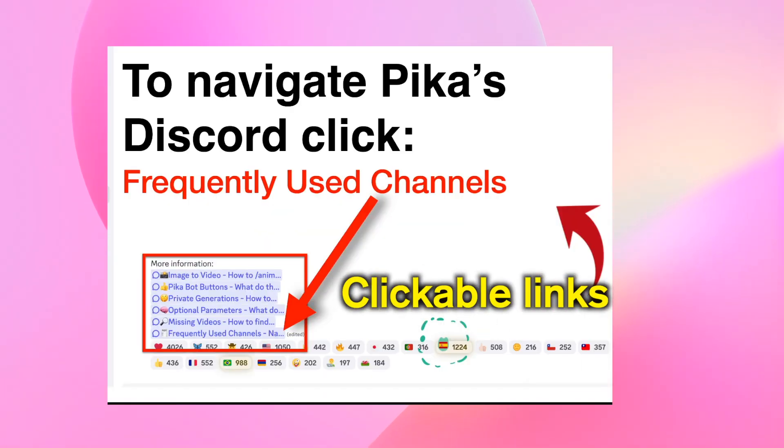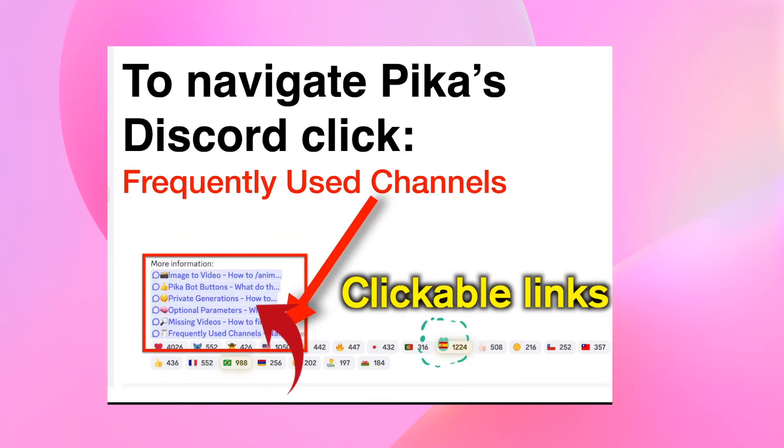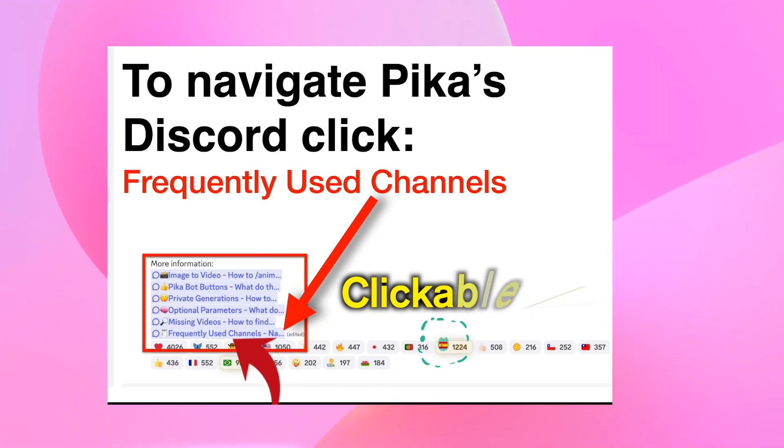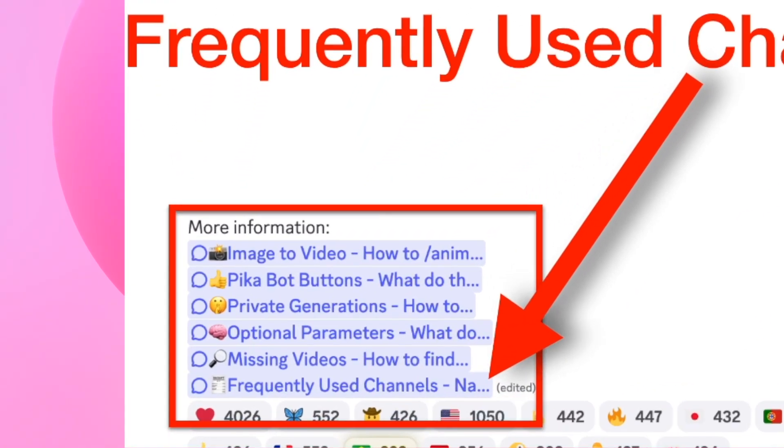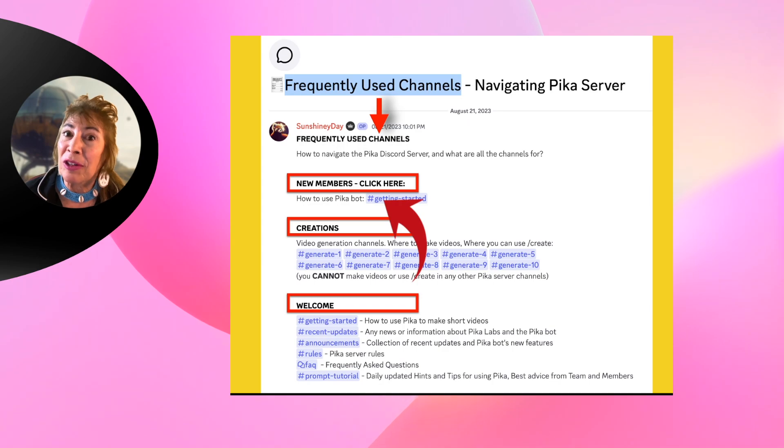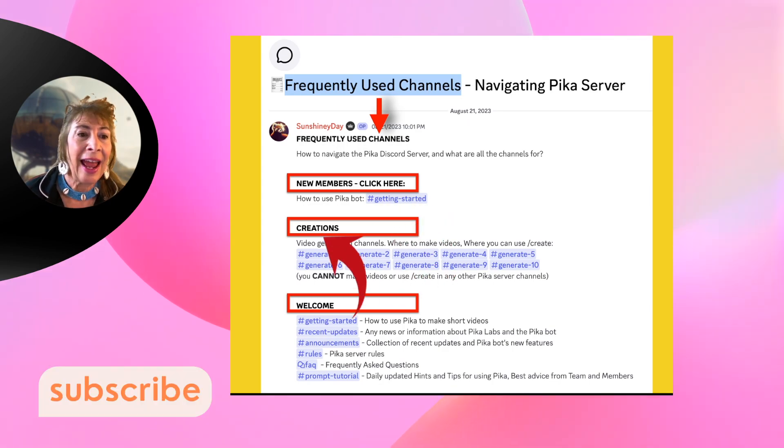At the bottom of the page are a bunch of links that you can click on. Click on Frequently Used Channels. A new member, click here to get started.